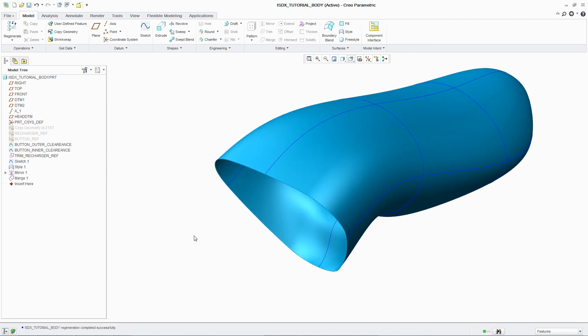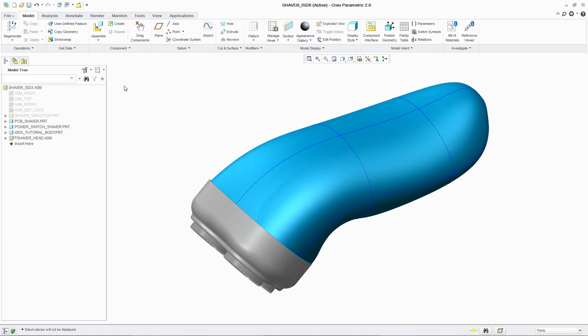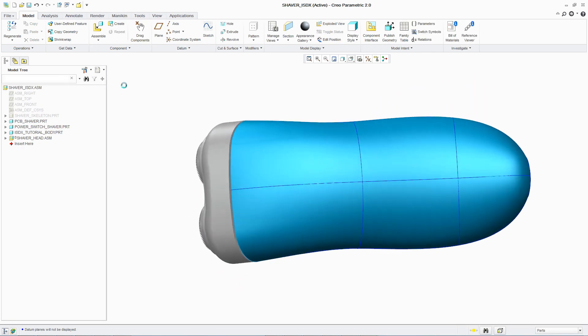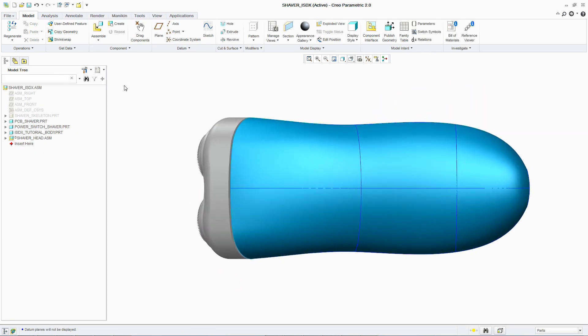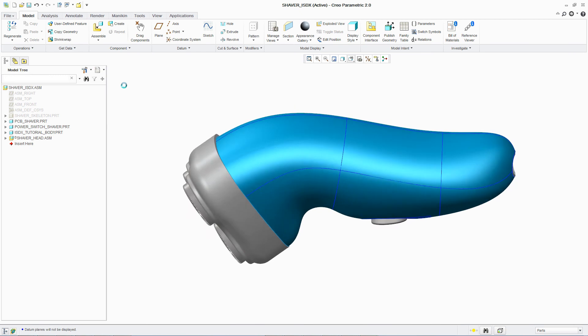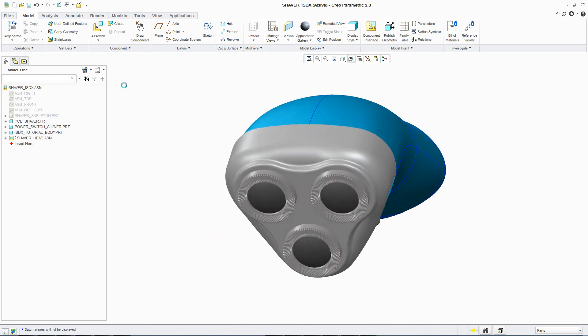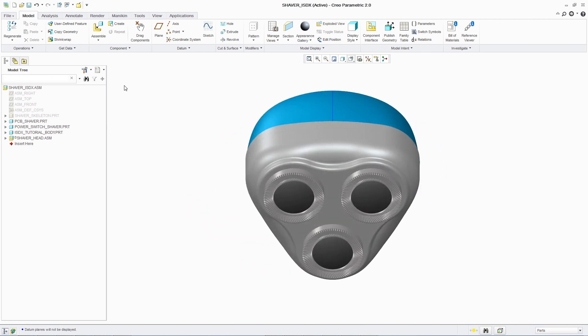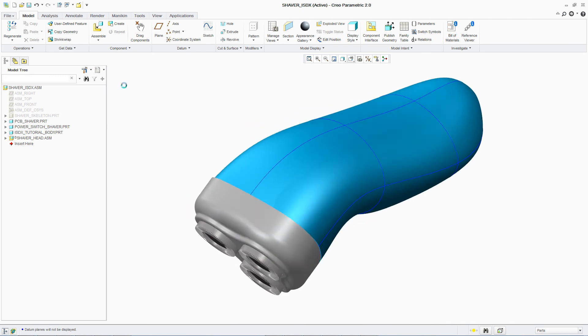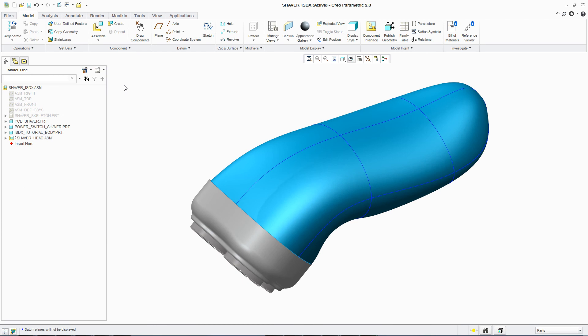PTC Creo Interactive Surface Design Extension gives users even greater levels of control and flexibility with intuitive workflows and real-time feedback, supporting the quick and easy creation of aesthetically pleasing designs to differentiate your products in today's competitive marketplace.